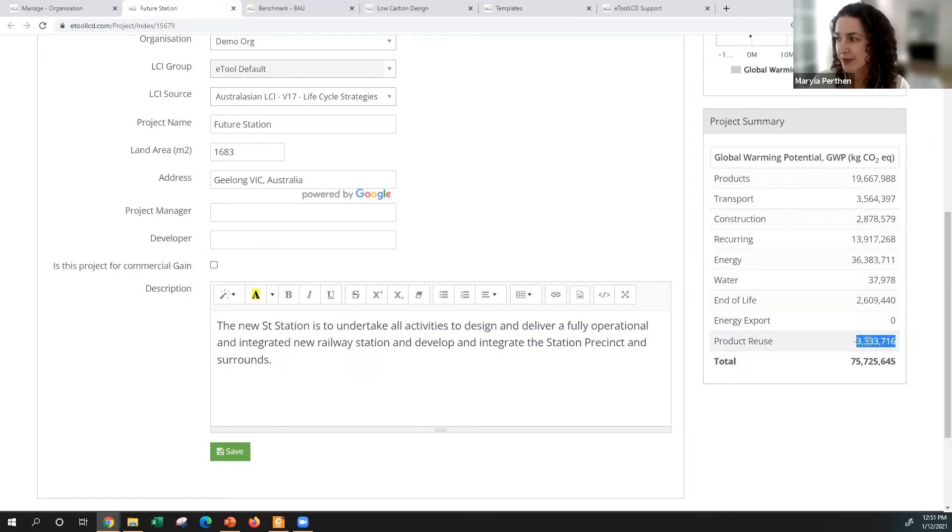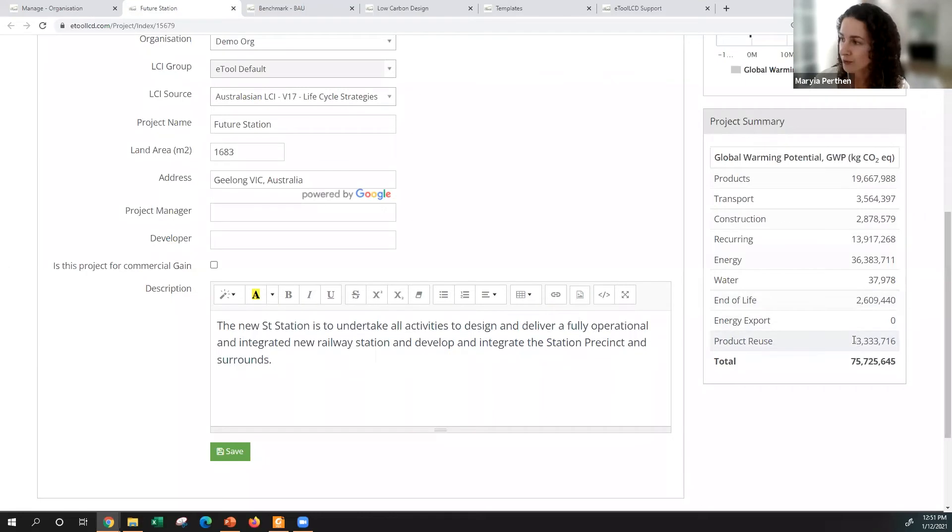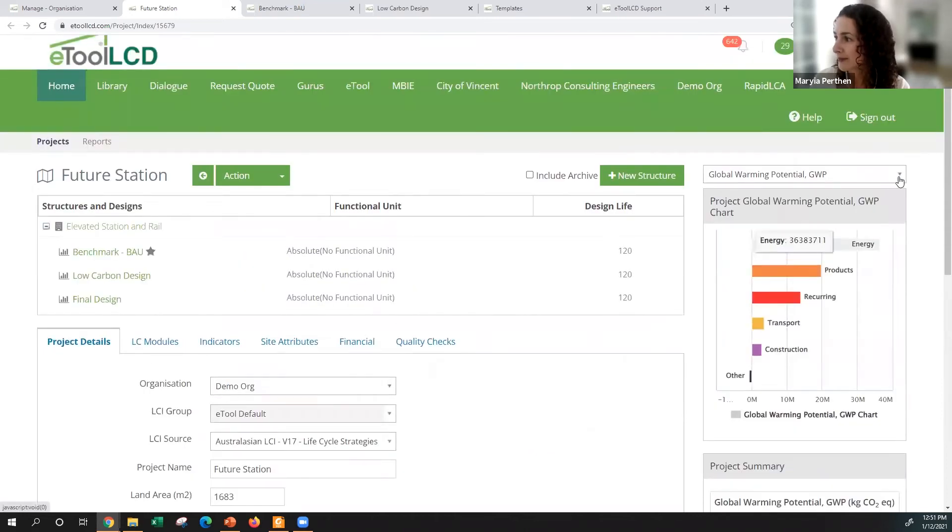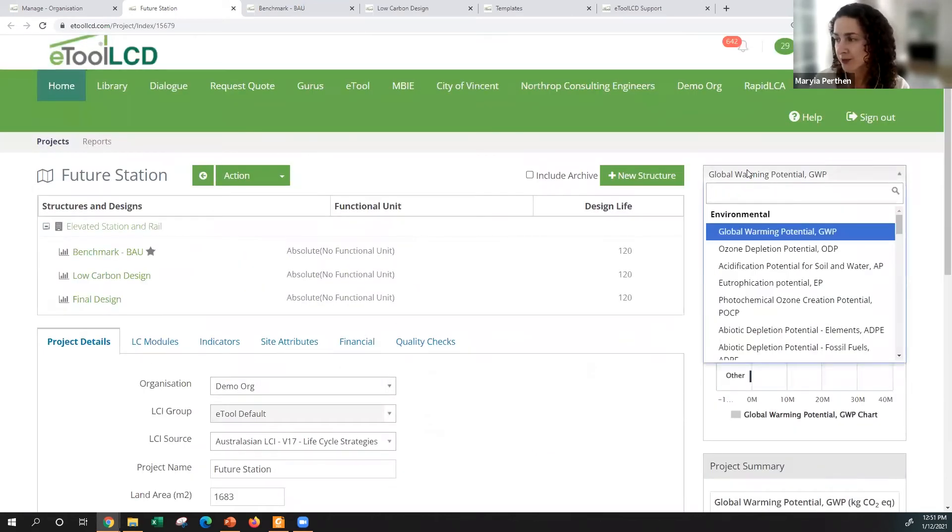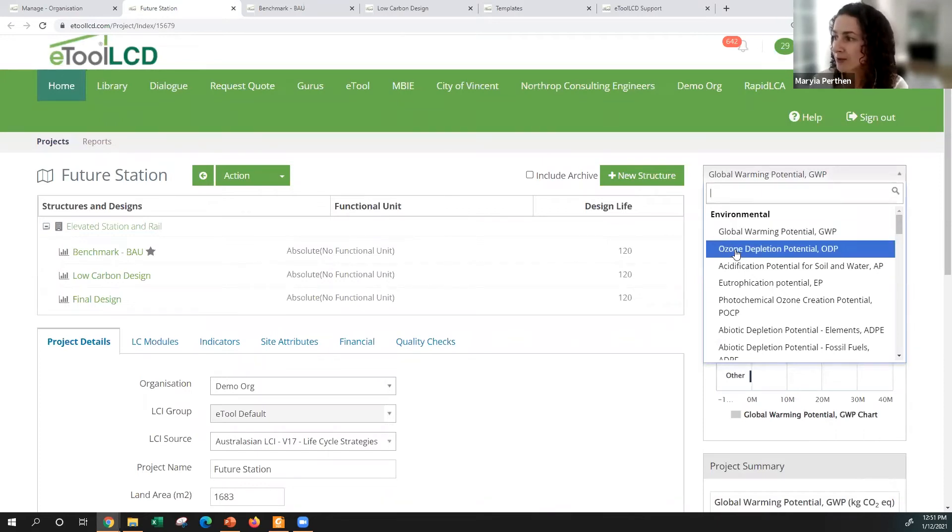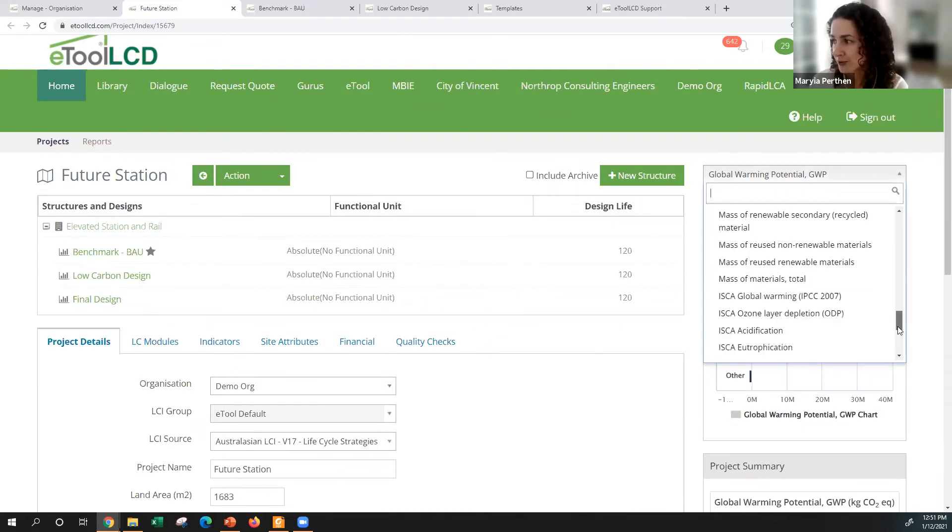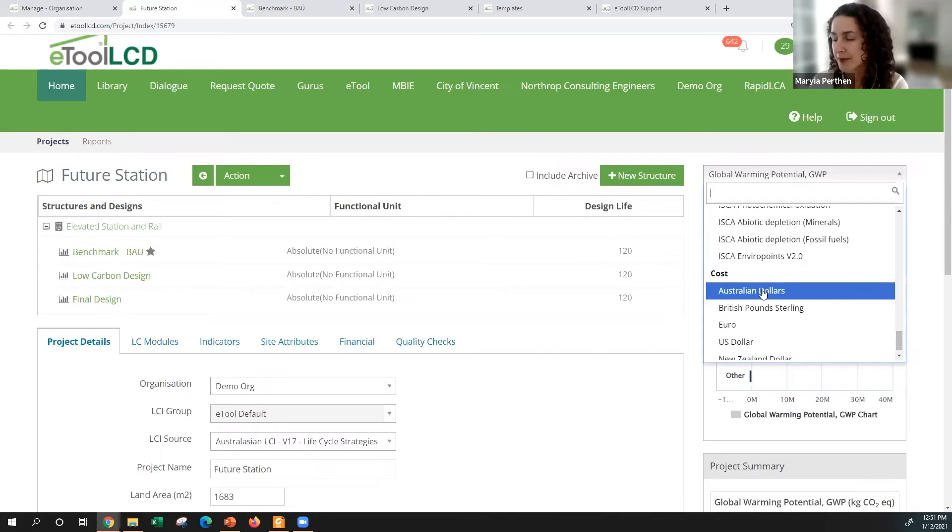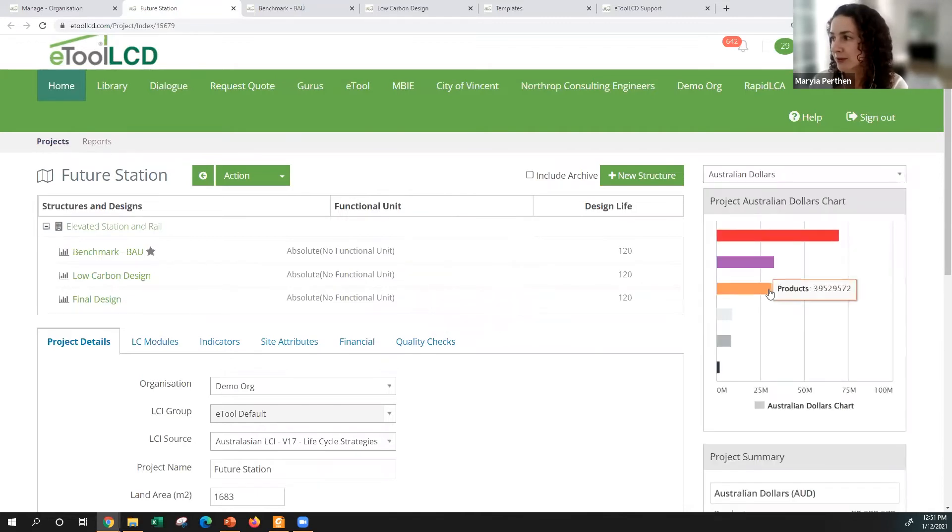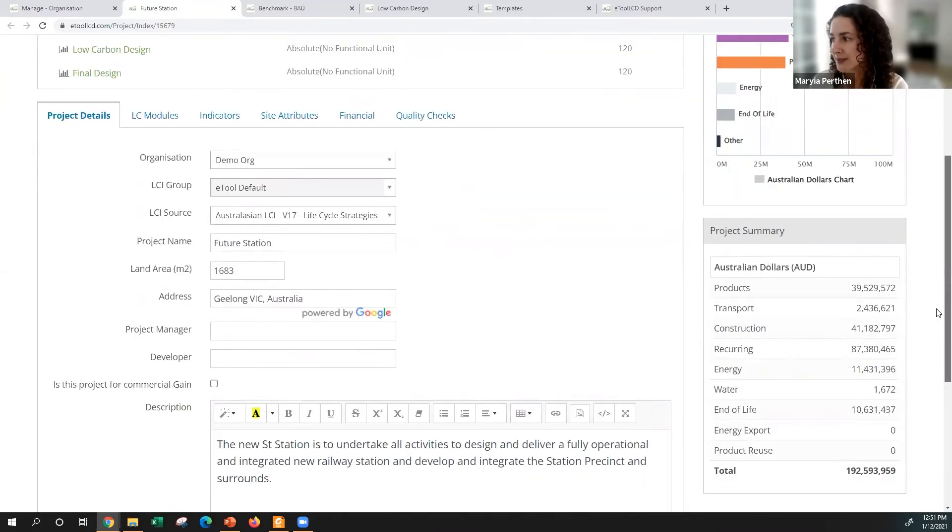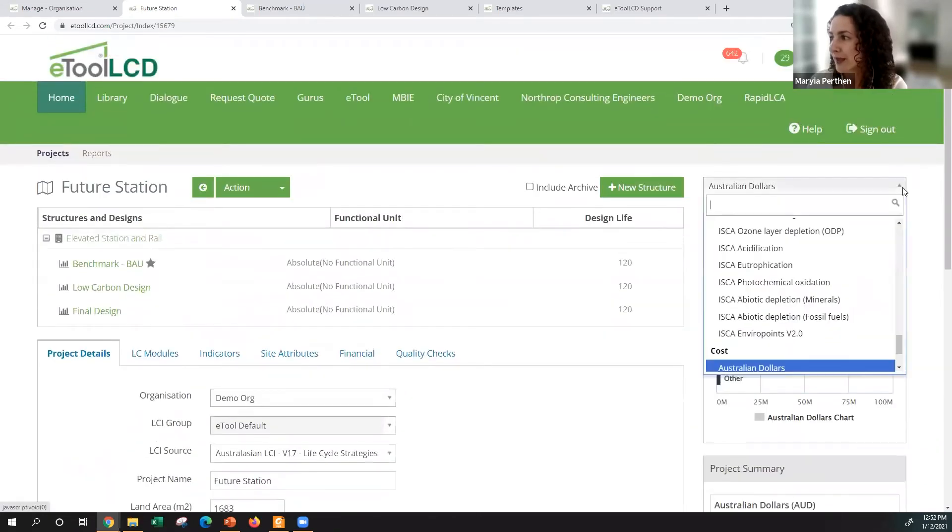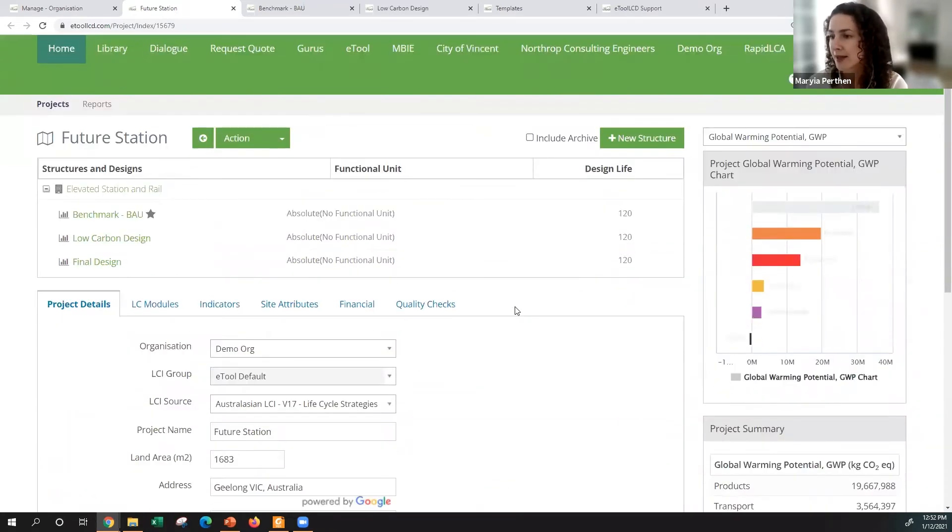We also have some product reuse which is quite interesting. You see it as a negative impact, it shows that there are some materials that we're taking from previous projects and could be reused, so you are reducing the number of emissions by this amount. You've got indicators on the right side, global warming potential, but also there are other impact categories. You can choose the lens of dollars or life cycle cost analysis and the whole model will turn into a life cycle cost analysis. But let's focus on carbon first.